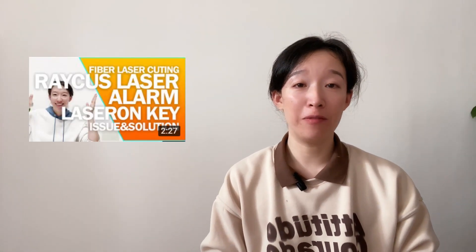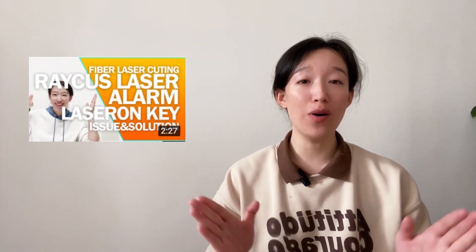Hi, Clara here. Last week we talked about the key alarm of Raycus laser. Today we'll go on tackling a solution to Raycus laser problem.